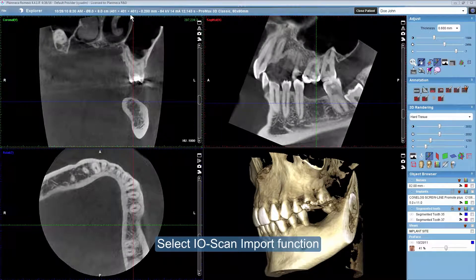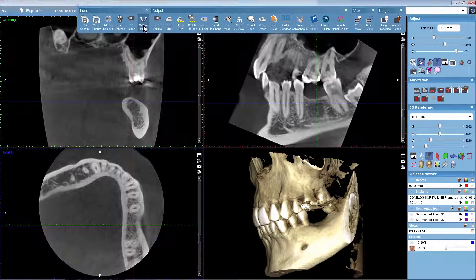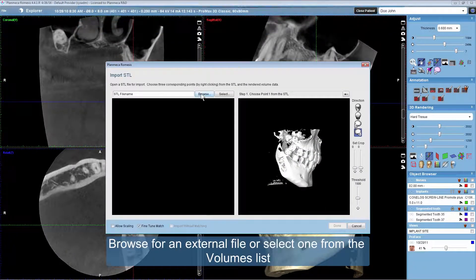Select the IOScan import function. Browse for an external file or select one from the volumes list.